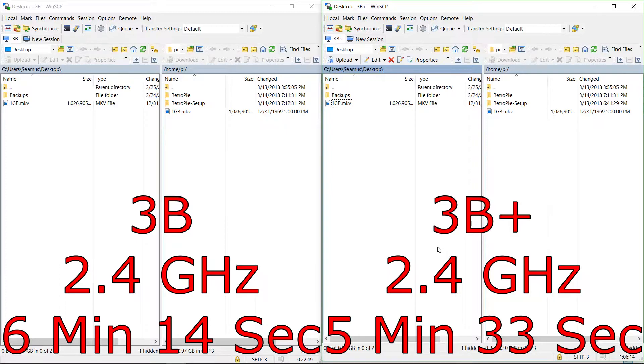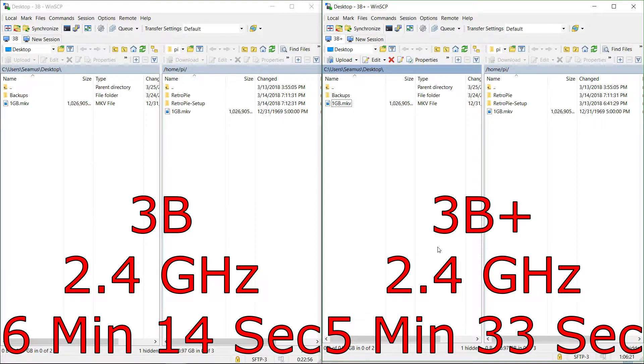It's a bit expected with 2.4 gigahertz, so I'll connect the 3B Plus to the 5 gigahertz band and we'll see if that improves the speed any.